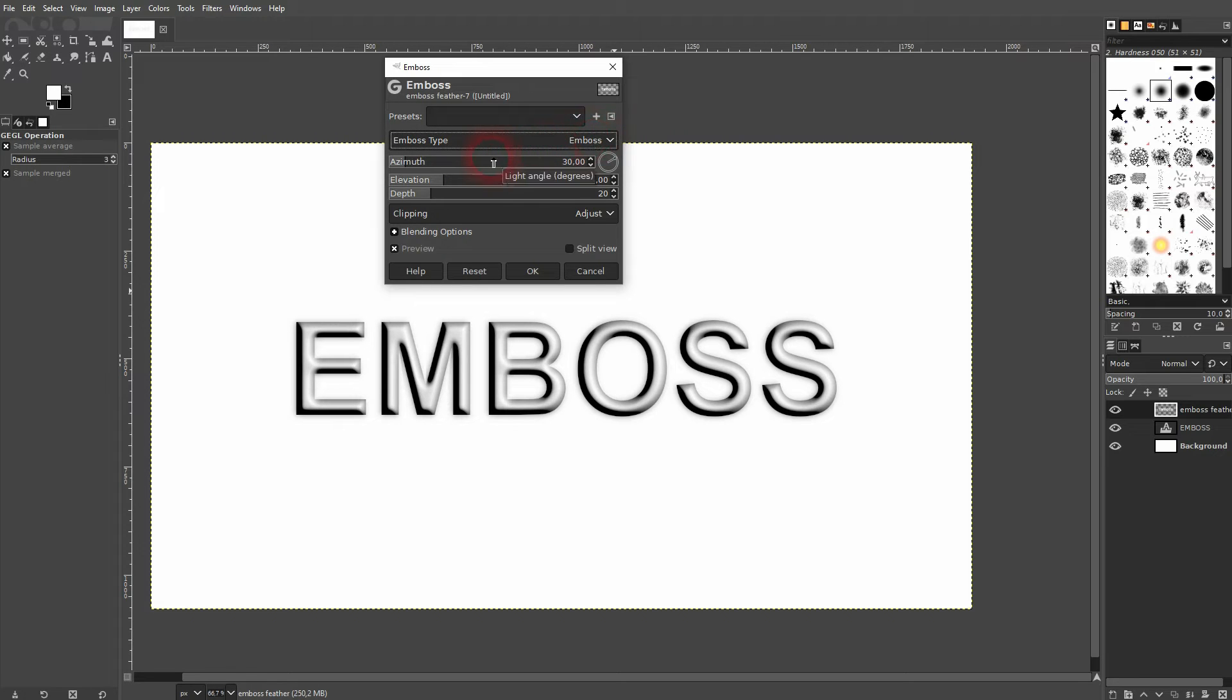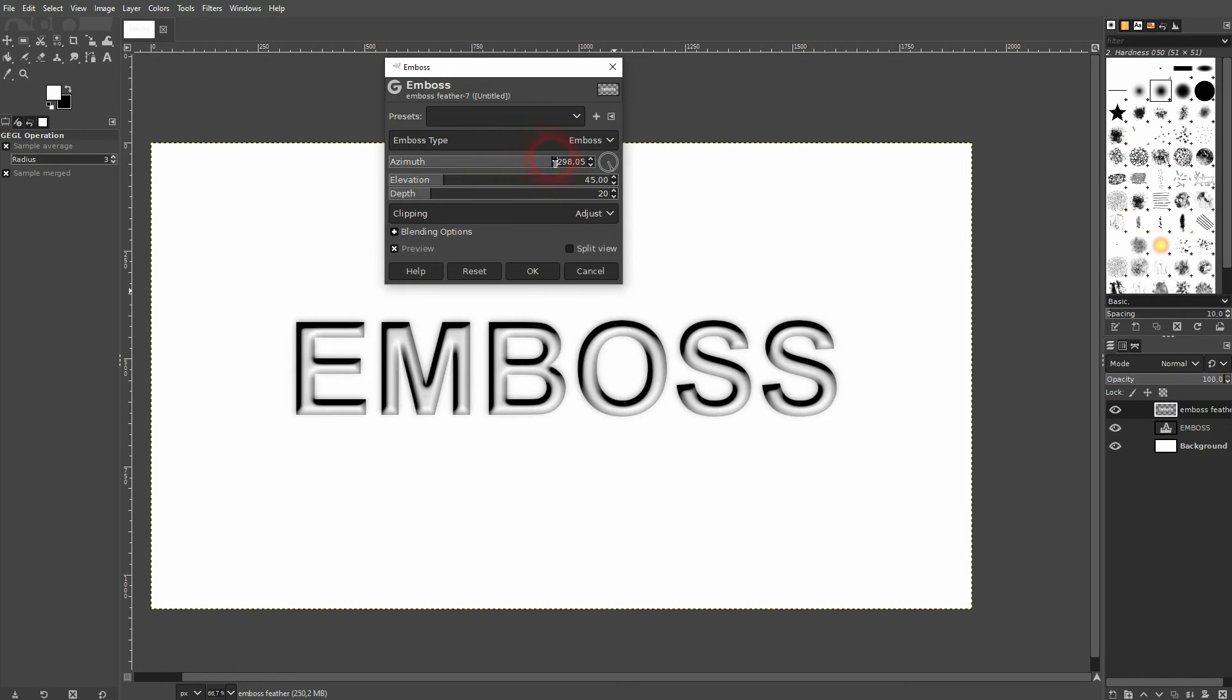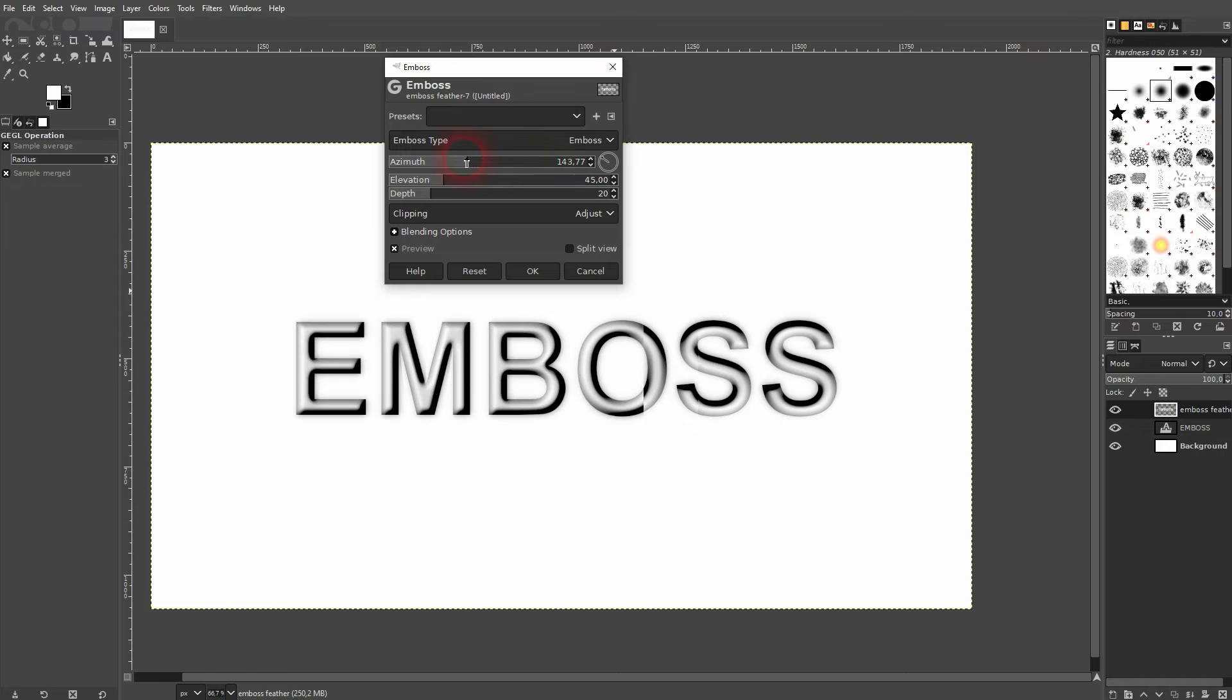The azimuth adjusts the angle. You can use the circle right next to it as well.